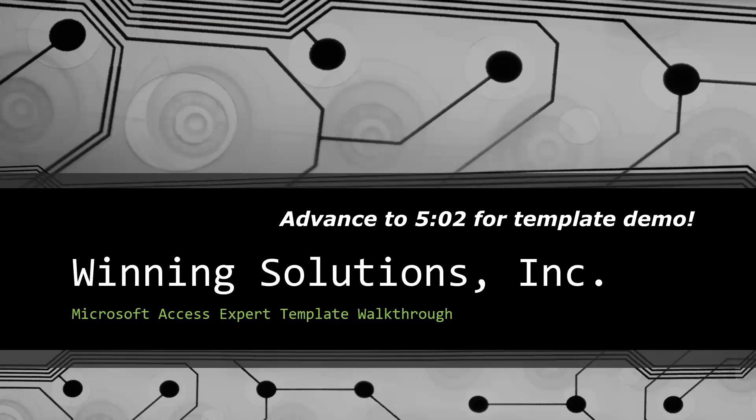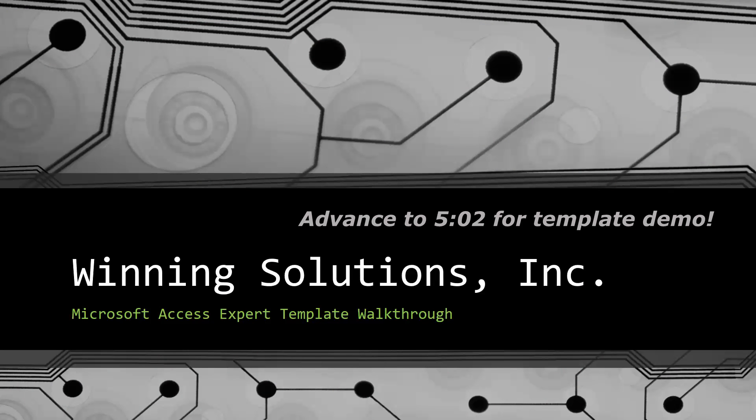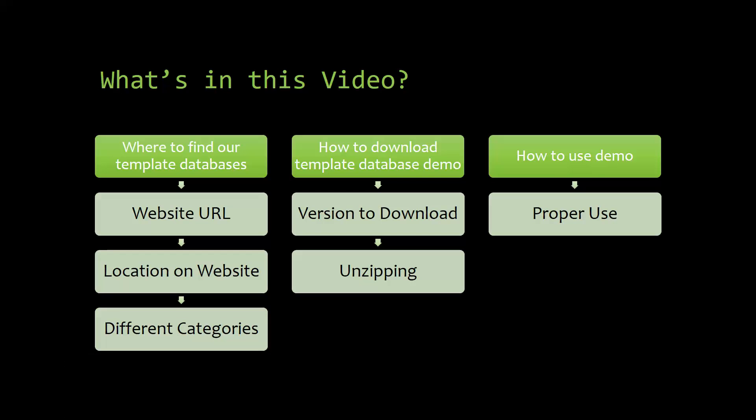Today I will be bringing you guys another Microsoft Access Expert Template walkthrough. I will be showing you where to find the template database on our website, how to download the template database demo, and how to use the demo properly.